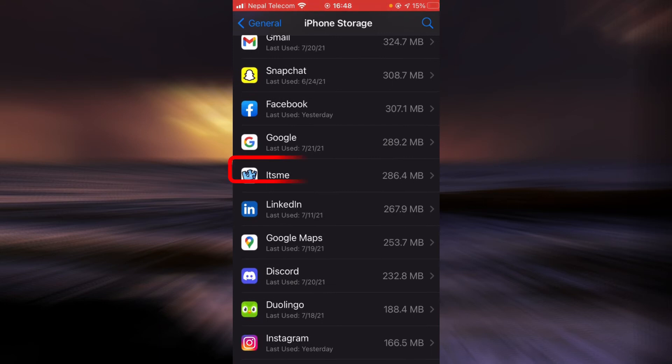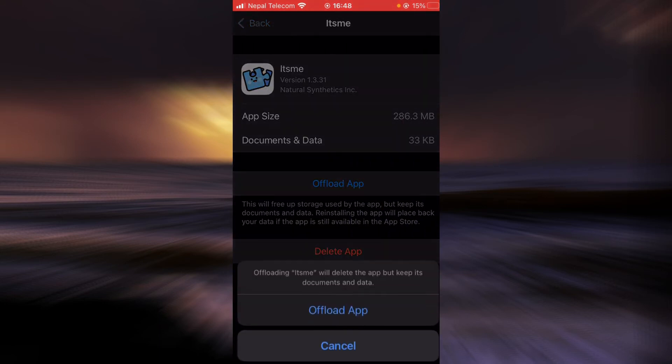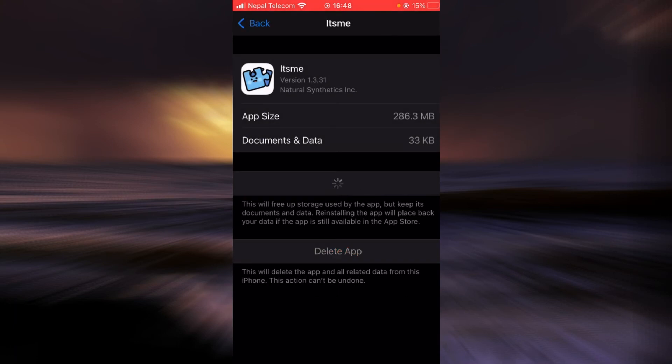Once you find it, tap on it. Tap on the option that says offload app, tap on it again.